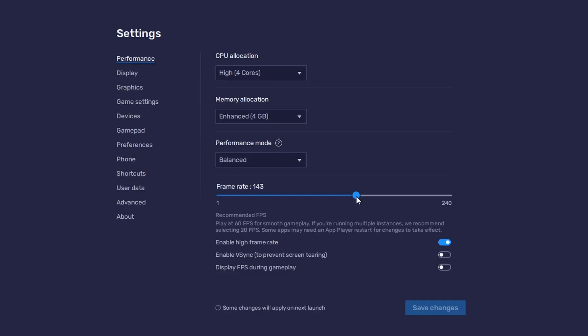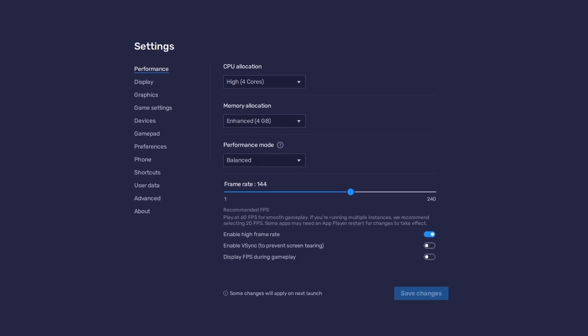I prefer to enable the High FPS option and set the frame rate of the emulator according to my screen refresh rate. If you want to troubleshoot performance issues, enable the Display FPS during gameplay option in the BlueStacks settings.